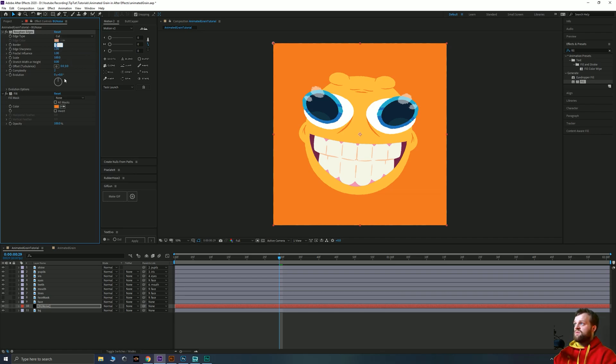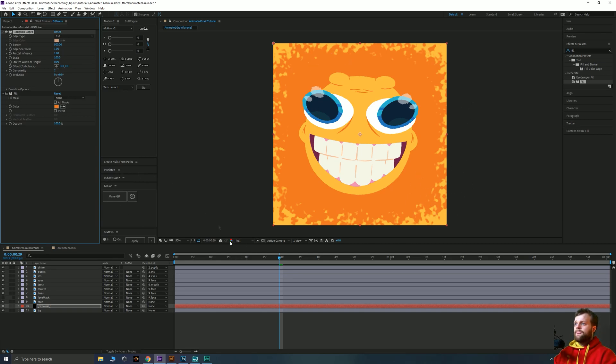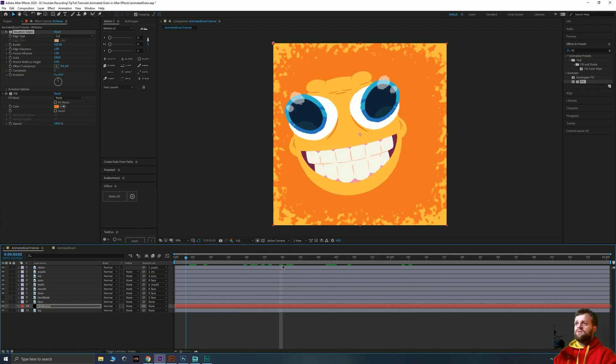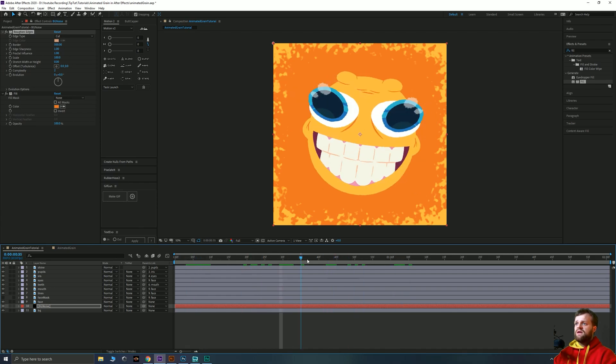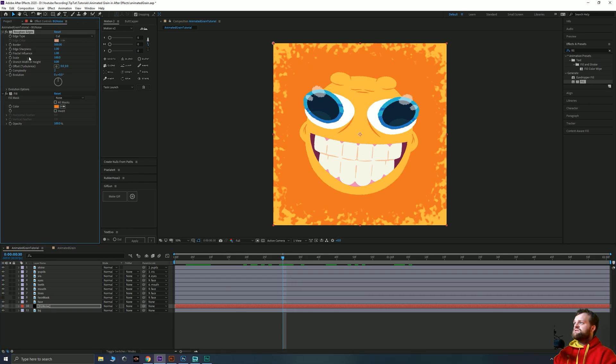So when we crank the border all the way up to max which I believe is 500, you can already see it's going to start to really roughen what we need. But at the moment the size of this is way too big. So even as we scrub at the moment it doesn't animate. And this kind of blotchy effect is good but it's not what we're after.